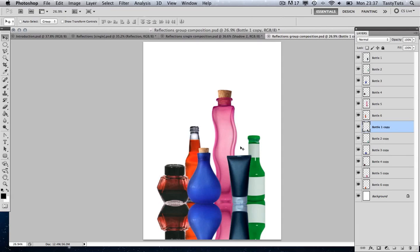Now all our reflection objects are in place. It's time to add our reflection effect. In the last example we were dealing with just a single object, but here we have multiple objects. So how are we going to apply the opacity mask to the entire group? Let me show you how.